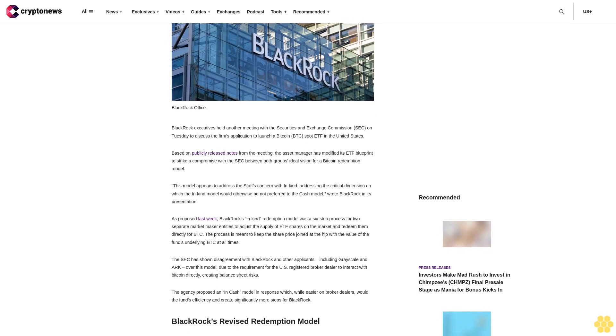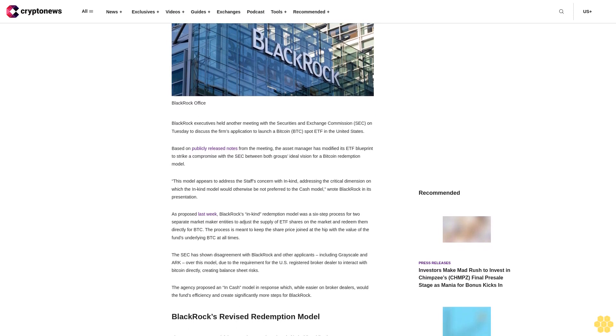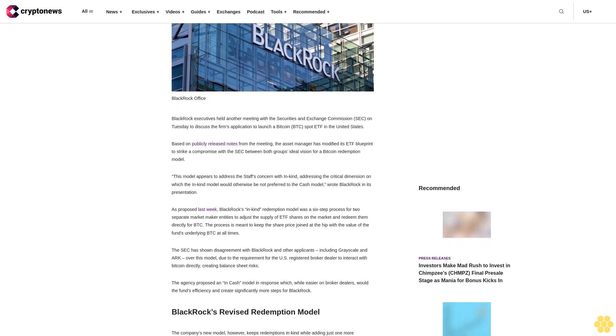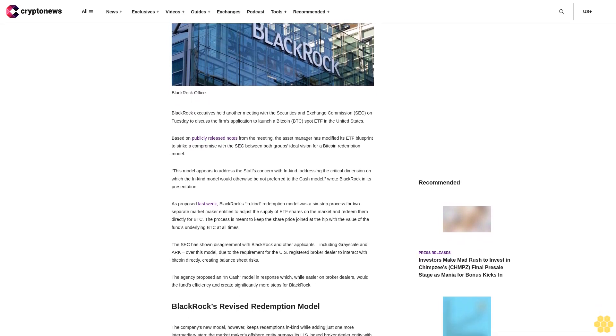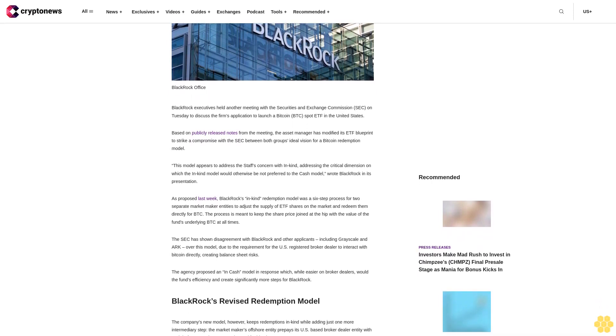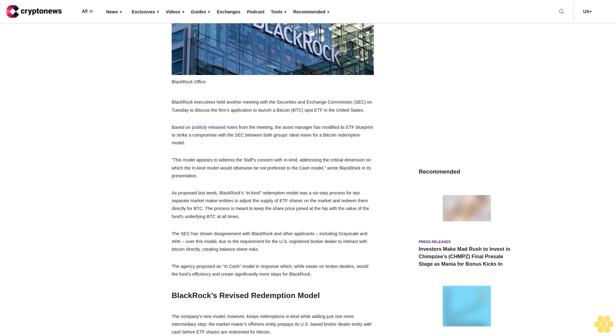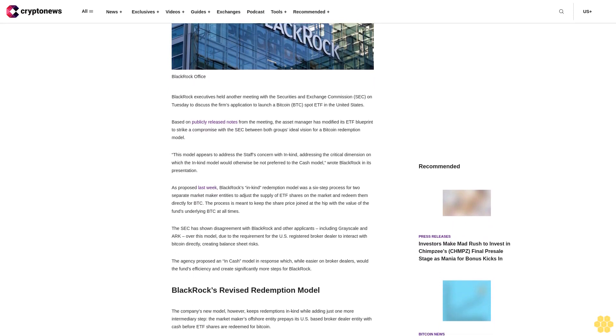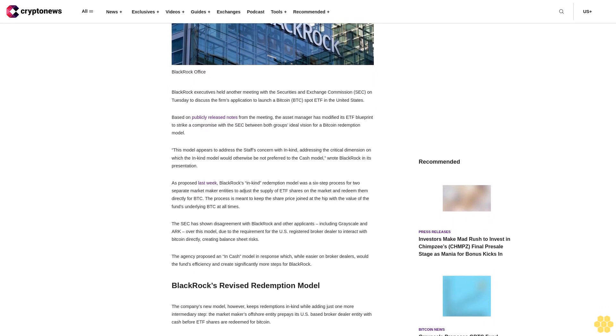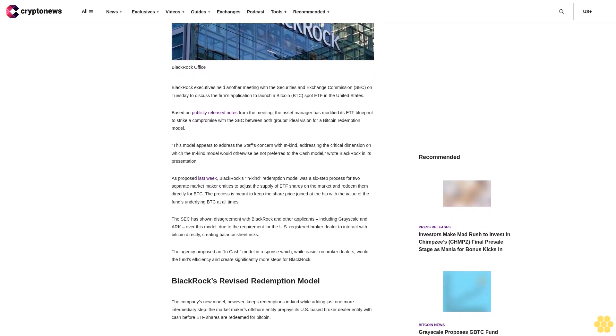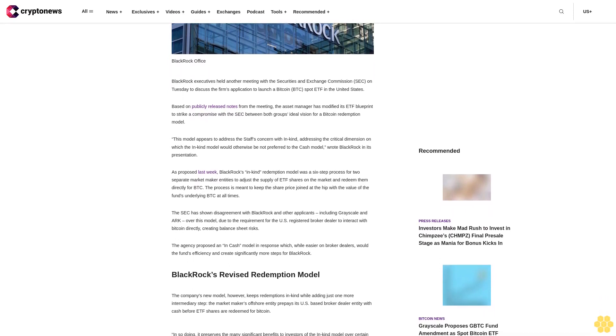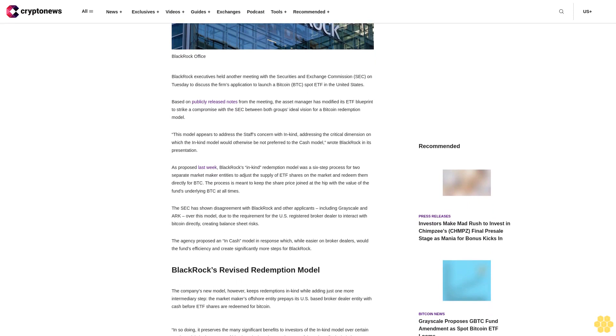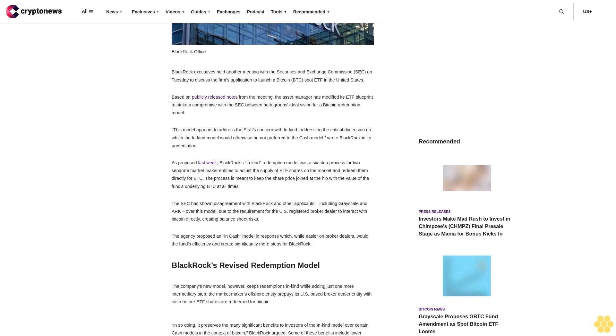Based on publicly released notes from the meeting, the asset manager has modified its ETF blueprint to strike a compromise with the SEC between both groups' ideal vision for a Bitcoin redemption model.